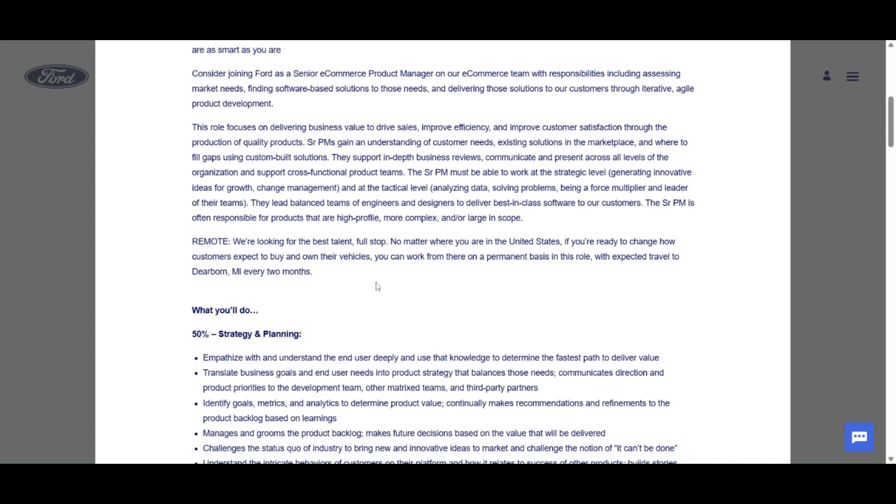For the remote position, they say we are looking for the best talent, full stop, no matter where you are in the United States. If you are ready to change how customers expect to buy and own their vehicles, you can work from there on a permanent basis in this role. We expect travel to Dearborn, Michigan, every two months. So they're looking for you to travel.